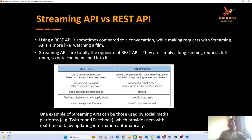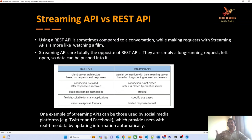One example of streaming API — as most of you are familiar with social media platforms like Twitter or Facebook — whenever they share real-time information to you, they go for the streaming API. For example, if you are subscribing to a channel or following a person and they post something new, you get notifications. That's all because of those streaming APIs.